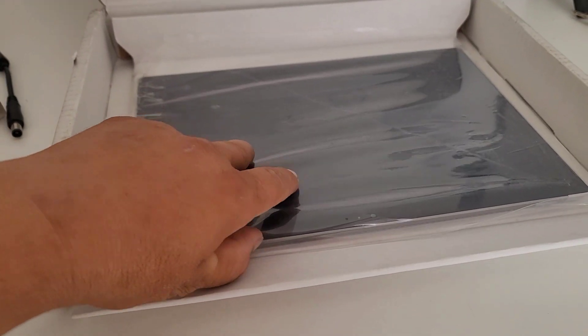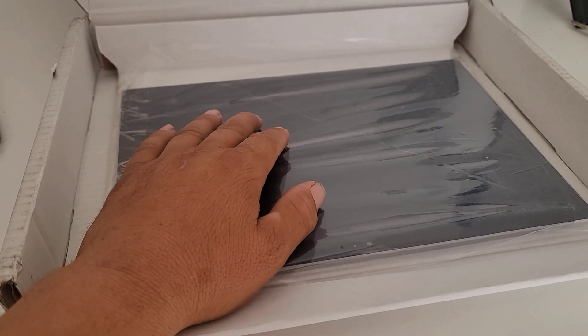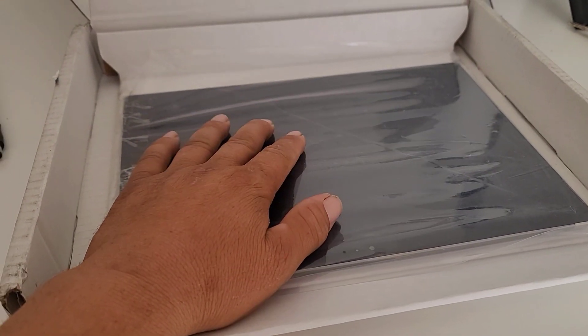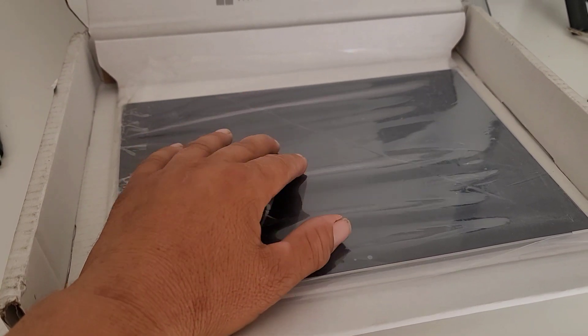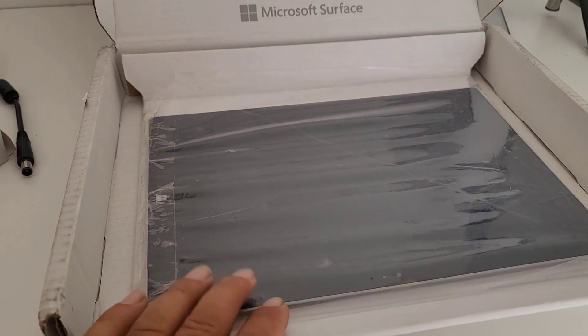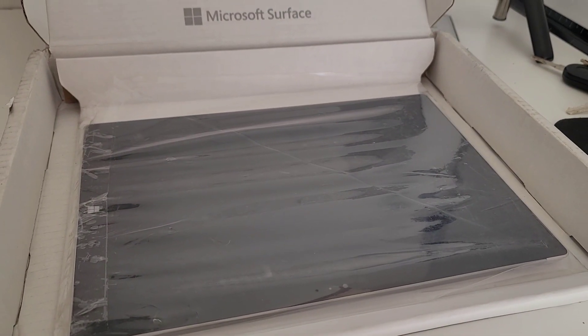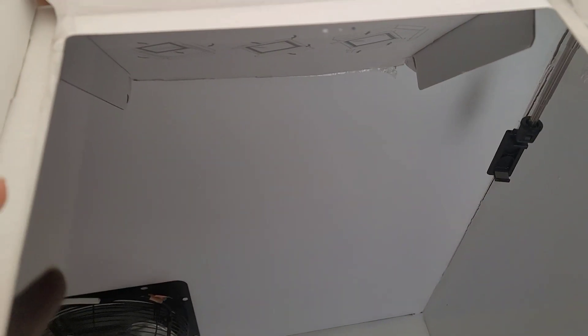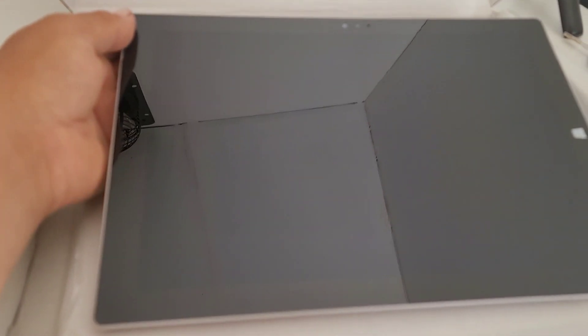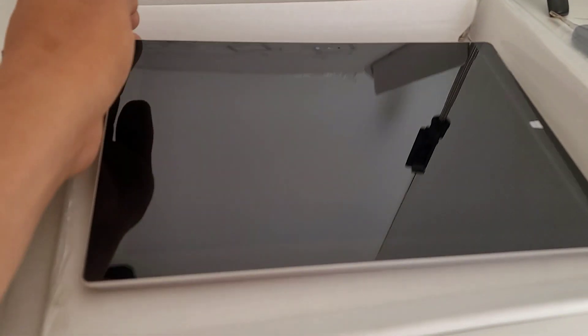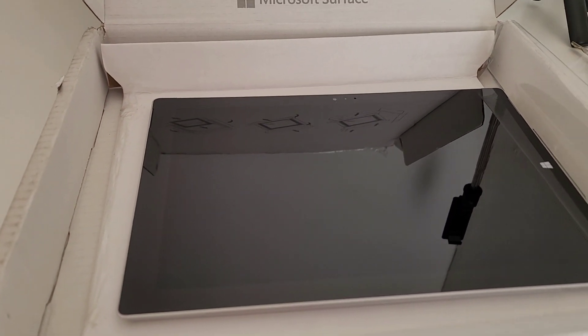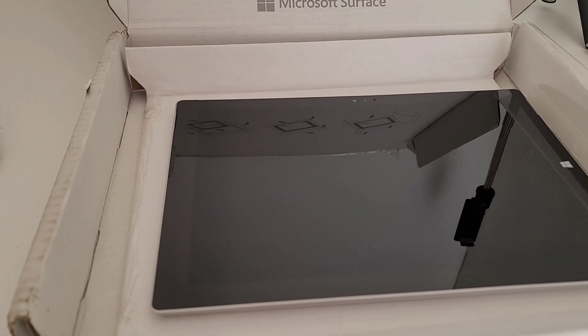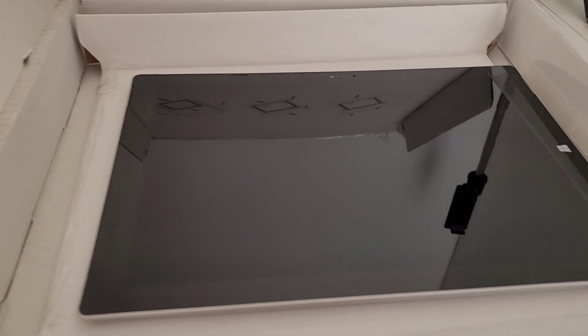So we're going to try to open this up and replace the old battery with the new battery and see if that fixes it. The screen is in very good condition, I don't see any scratches. Again, this is the Surface Pro 3 i5, 256 gigabytes with 8 gigs of memory.